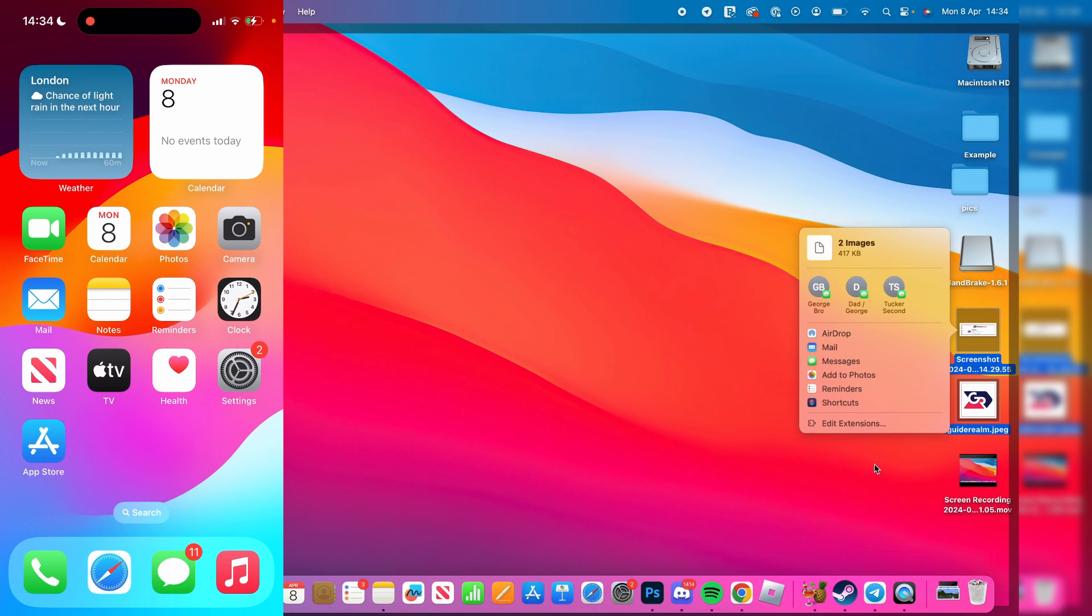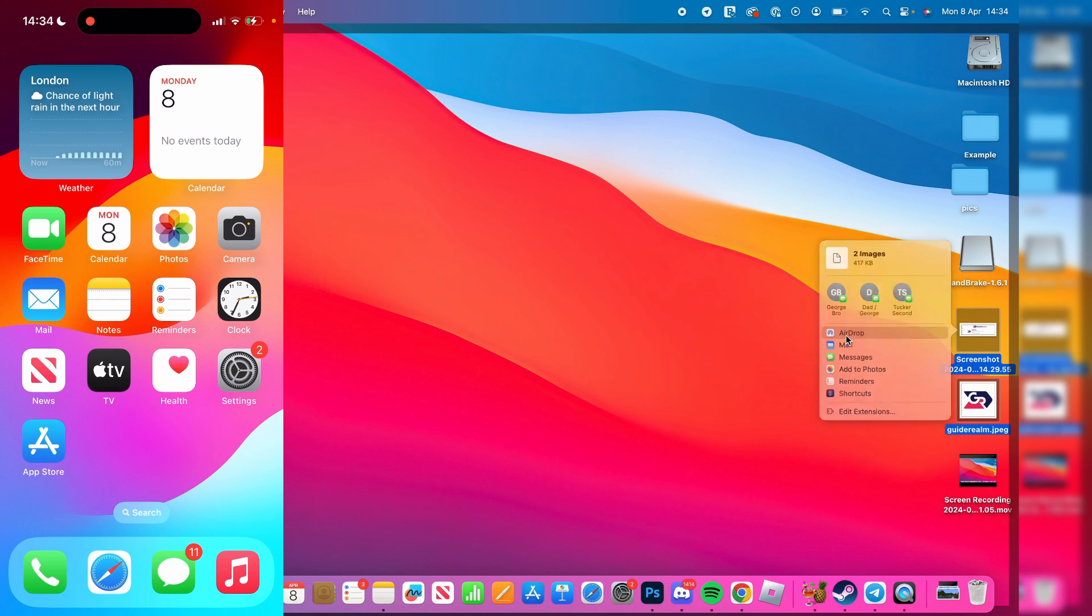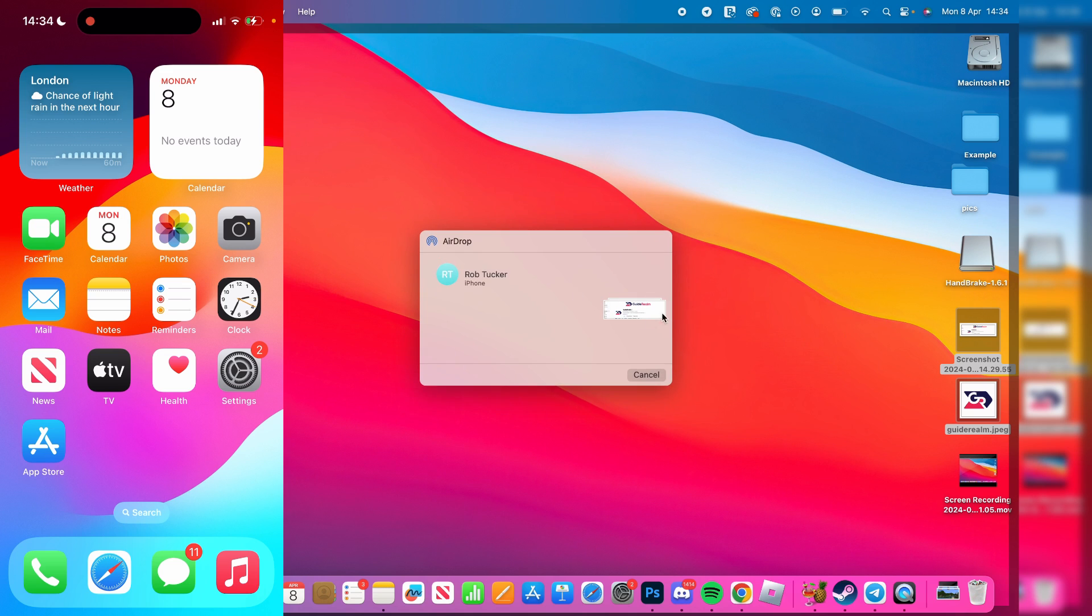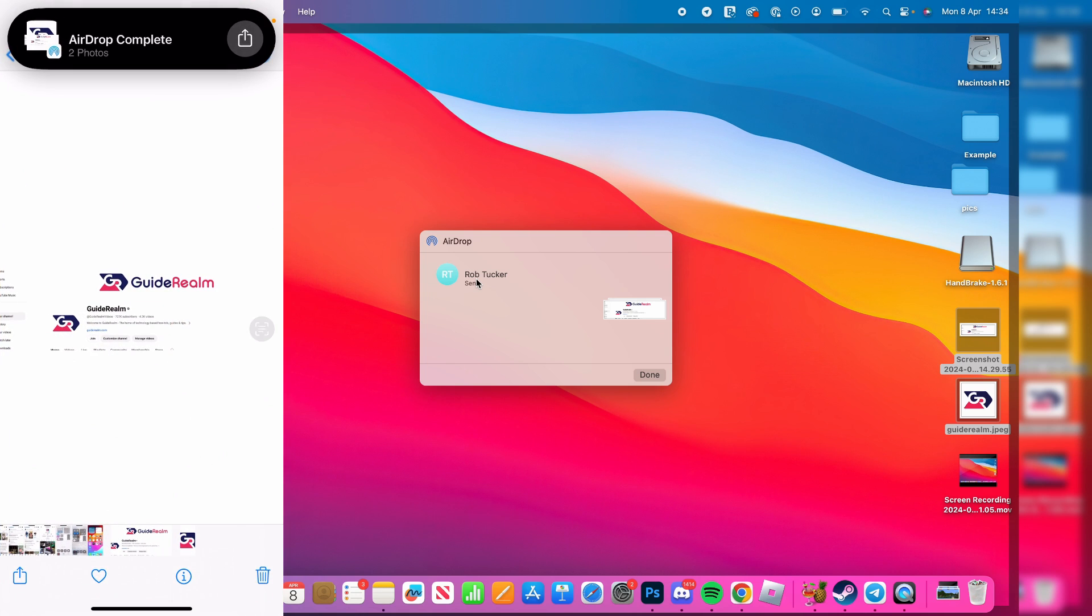You'll then get this pop-up and you want to select airdrop like so. Your phone should appear here, and then all you need to do is click on it and it will airdrop. It's that simple.